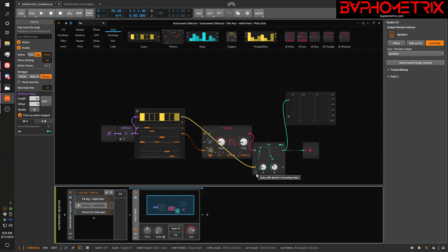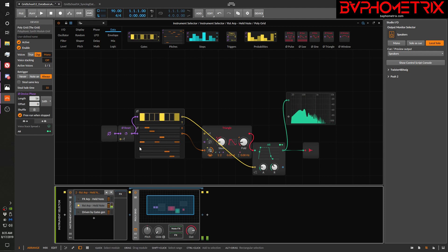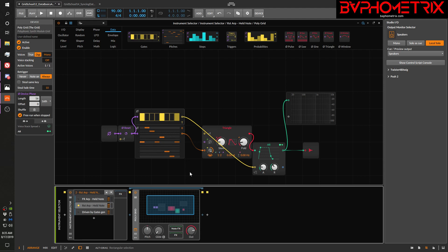If I turn off the key input so that pressing incoming keyboard notes doesn't trigger anything, watch what gets interesting. I press a key — nothing happens. I press again — we heard something, and then it stopped, even though I'm still holding the key down. MIDI notes are still hitting the grid. What the hell is going on here? This confused me when I first ran into it, but when I started thinking about how voices, phase, and gates interact with each other, it started making sense.